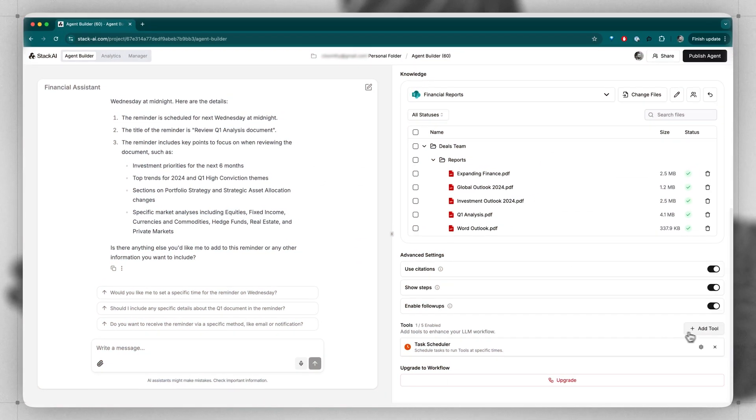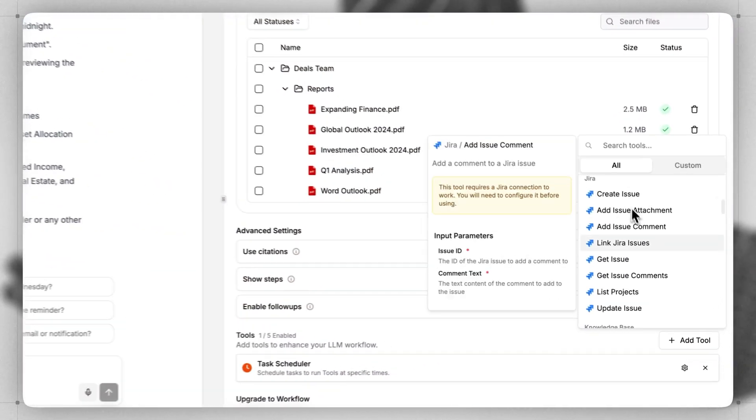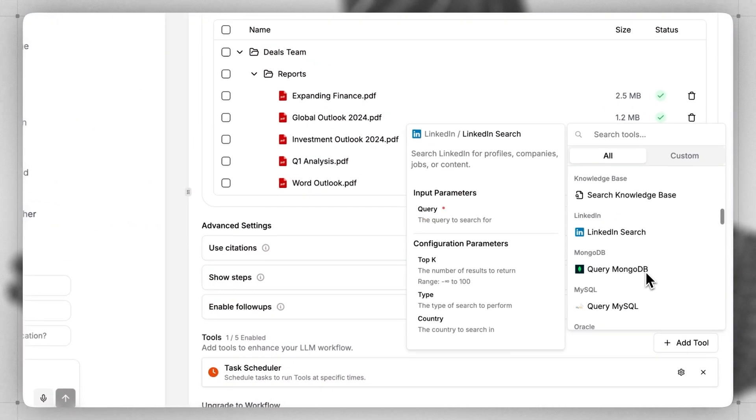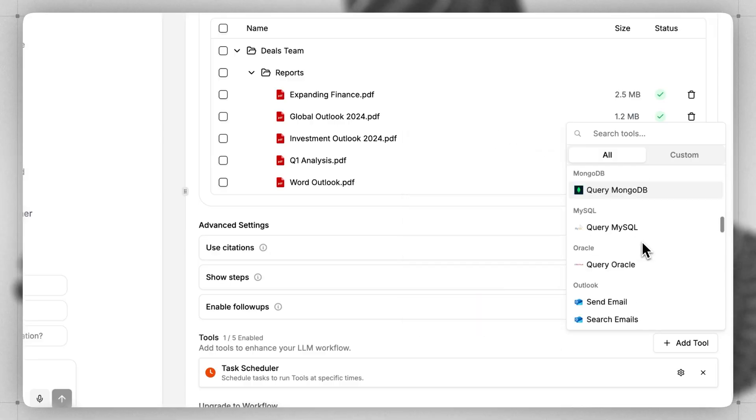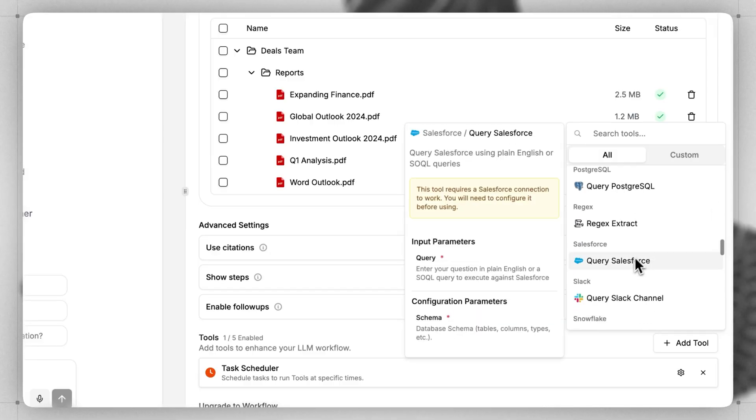Additionally, you can add all sorts of other tools, like creating issues, doing LinkedIn searches, querying Salesforce, etc.